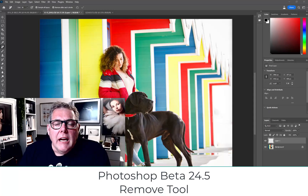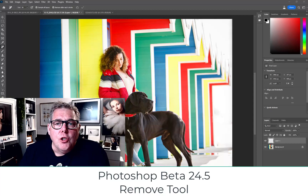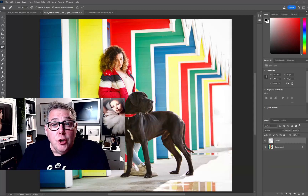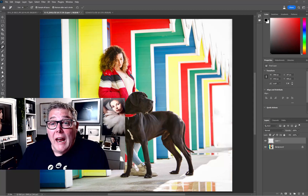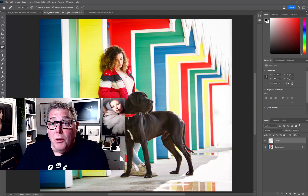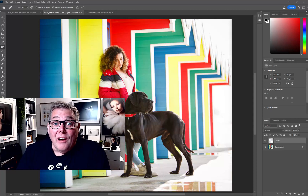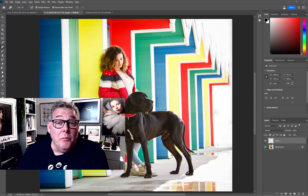In this film we're looking at a beta of Photoshop 24.5 and the new Remove tool. If you've followed my Photoshop School, you'll know that I very rarely talk about betas because they usually cause more problems than anything else. However, the beta of the Remove tool is just working perfectly.